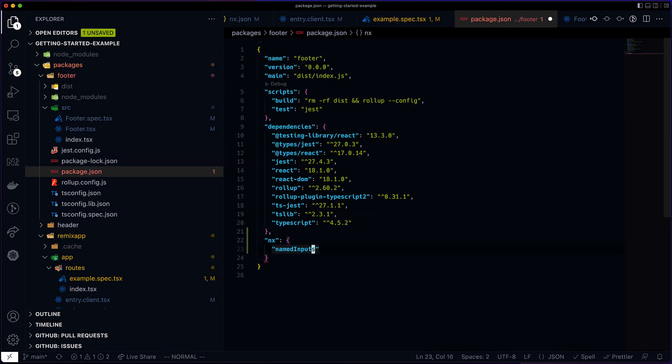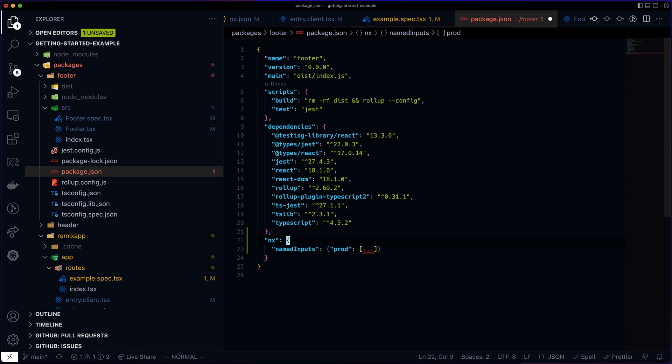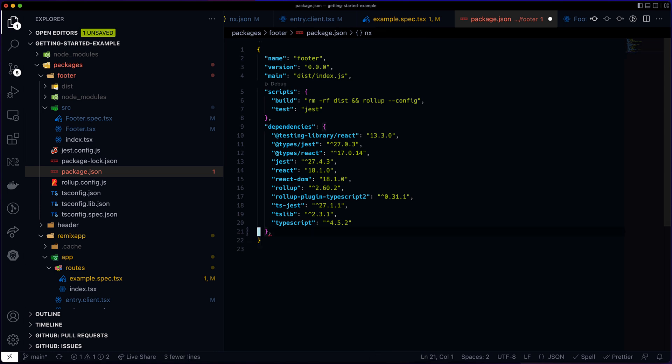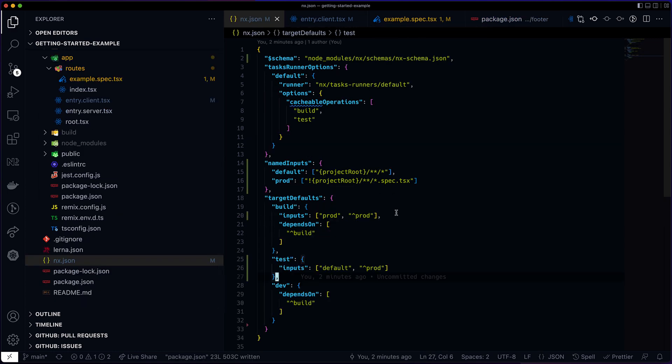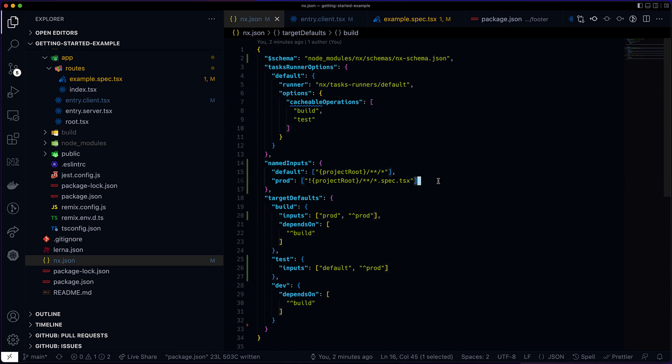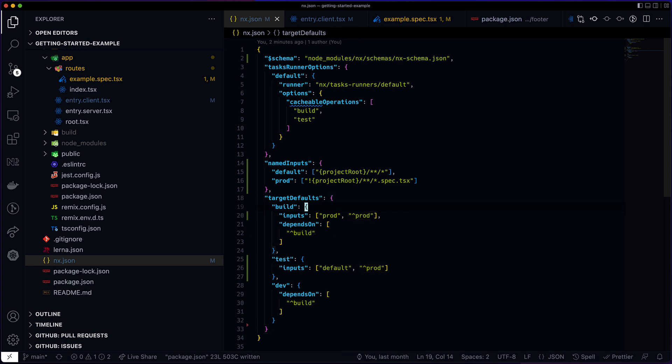A few extra things worth noting. First, I could redefine the prod named input for, say, the footer project if the defaults do not work for me, like if I want to exclude something else. The rules defined in the JSON would still apply and would still make sense. Second, named inputs and inputs contain the same stuff. So named inputs are used to dry up configuration to make sure that same globs won't appear in multiple places, which is a good thing. And they allow you to sort of customize things per project. They add this little indirection. It can be very handy for larger workspaces where not all projects are the same.